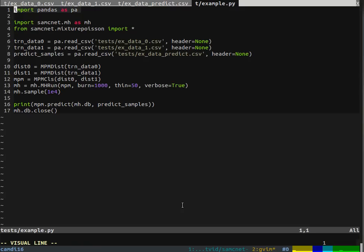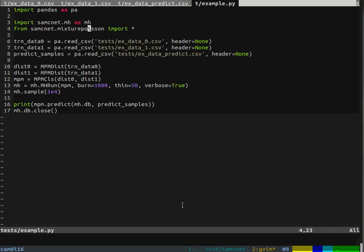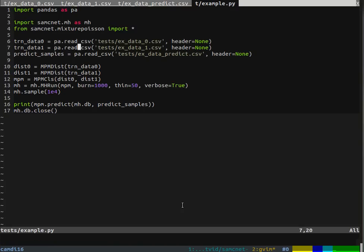We import the pandas library to read in these data files really easily, then the metropolis-hastings module here and the mixture poisson model here. Here we read in our data and prediction data. It's basically just reading in CSVs without headers.